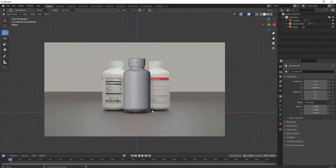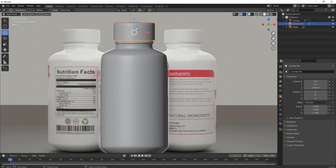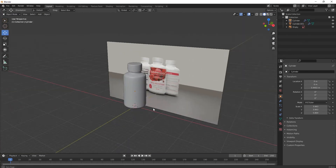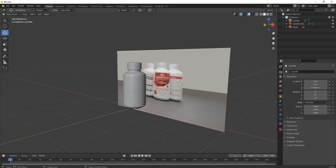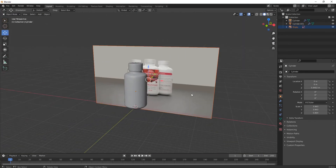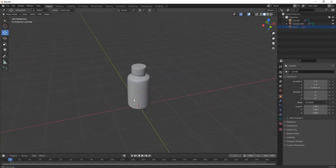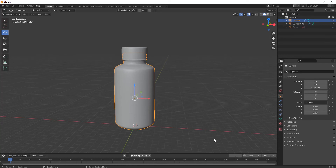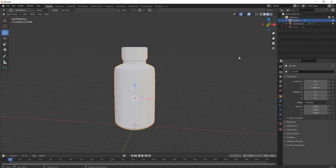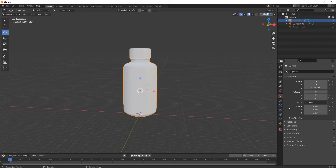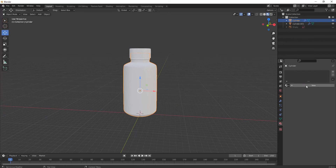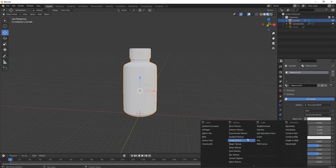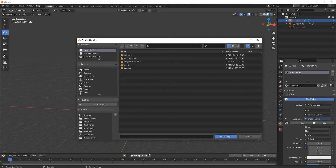Our modeling part is all done. Now let's move on to the texturing part. Hide the reference image, go to Shading mode, click New material, go to Base Color, then Image Texture, and open your image texture file.